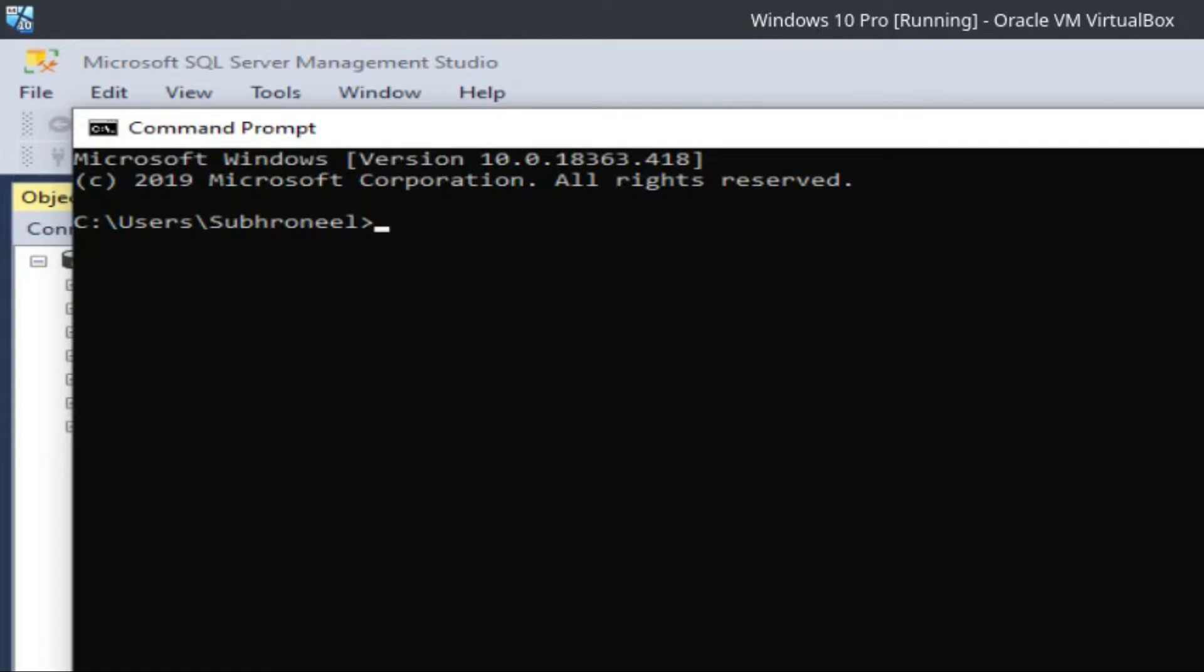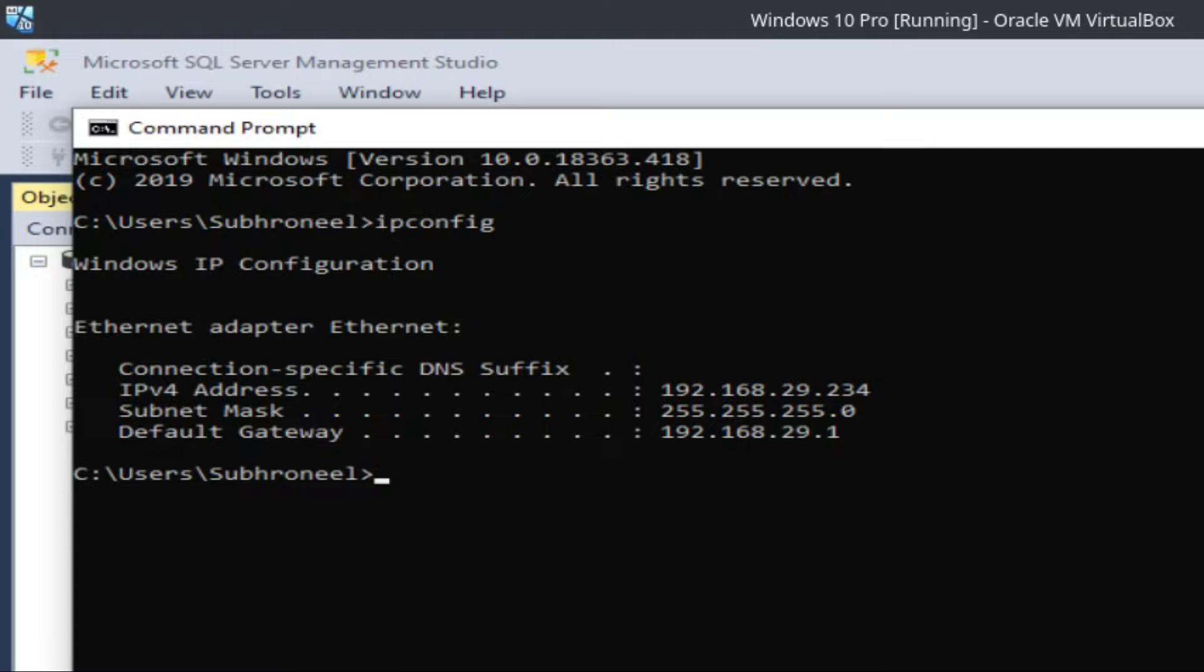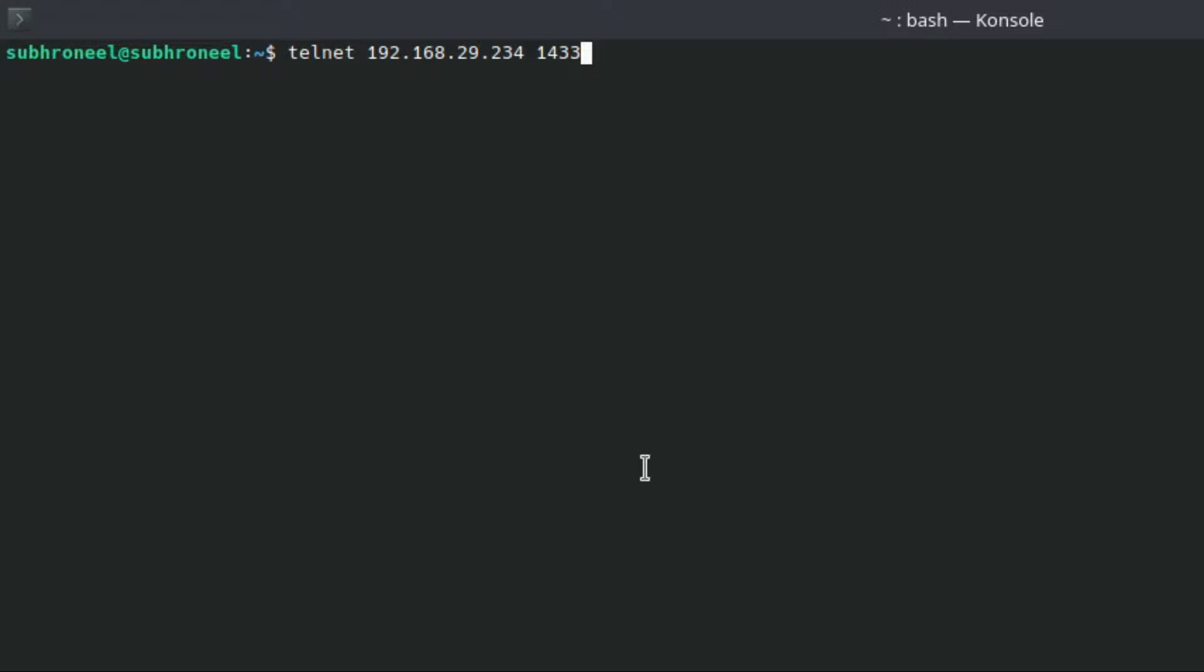This is my host, 192.168.29.234. I'll be going to desktop Ubuntu.